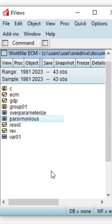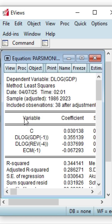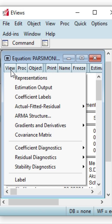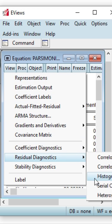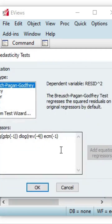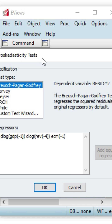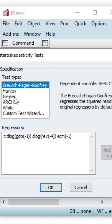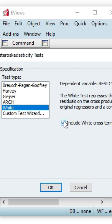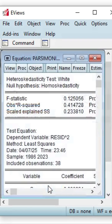From the last lecture, we chose the parsimonious equation, so we double click on it. You can see this is the equation, and then we click on View, scroll down to Residual Diagnostics, and go to Heteroscedasticity. We click and then select the White test. We unclick White cross terms and click OK.